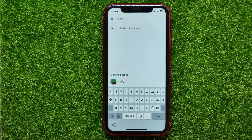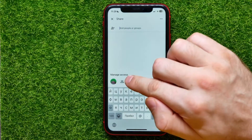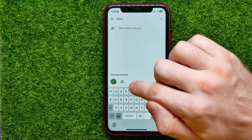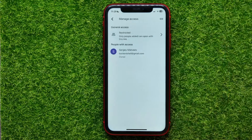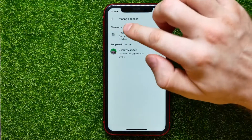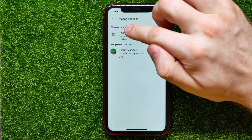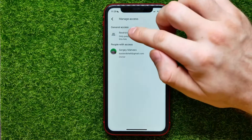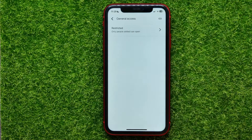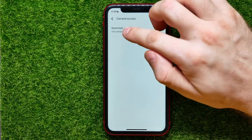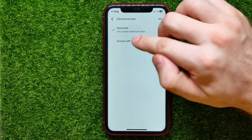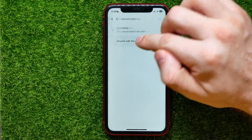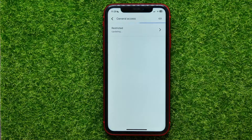Select Share. After that, under Manage Access, find the two persons icon. Then under General Access, hit on Restricted, then hit on Restricted again, and now you can switch it to Anyone with the link.